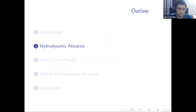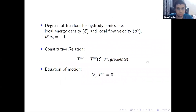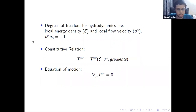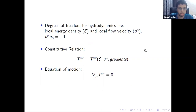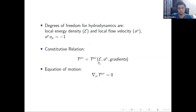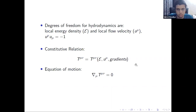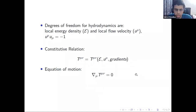Now I will describe hydrodynamic attractors, starting with a brief introduction to relativistic hydrodynamics. In hydrodynamics, the degrees of freedom are the local energy density and local flow velocity U^mu. The energy-momentum tensor is a function of energy density, flow velocity, and their gradients. The pressure is a function of energy density given by the equation of state — this is called the constitutive relation. The equations of hydrodynamics are just the conservation equations of the energy-momentum tensor.